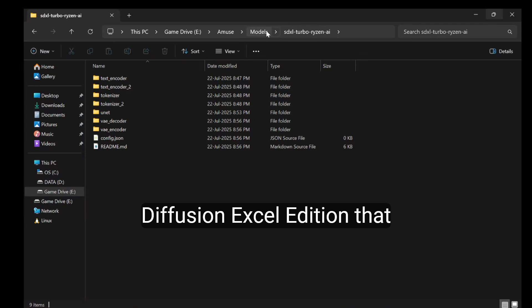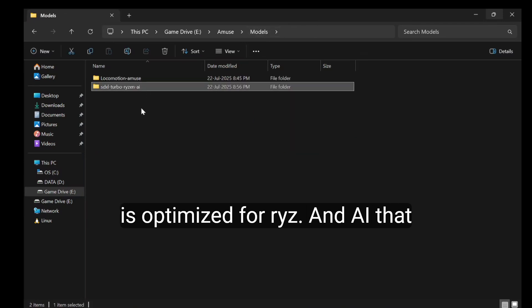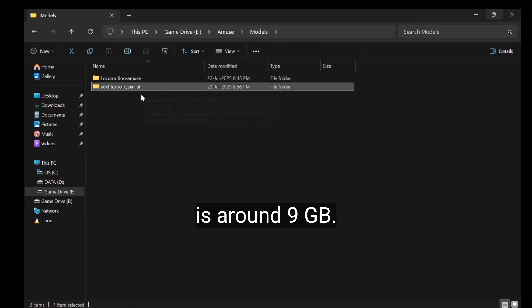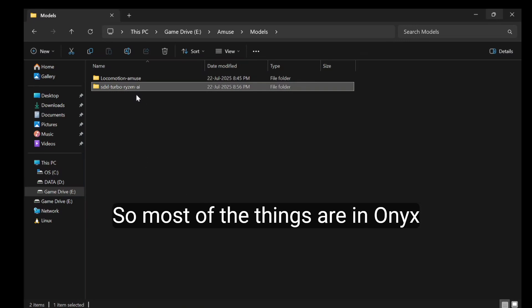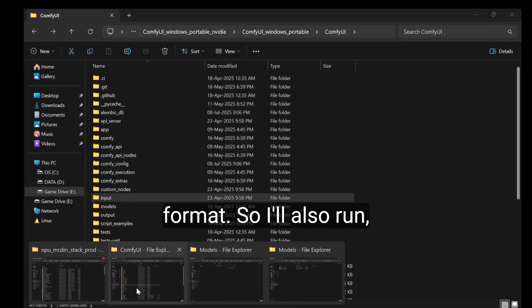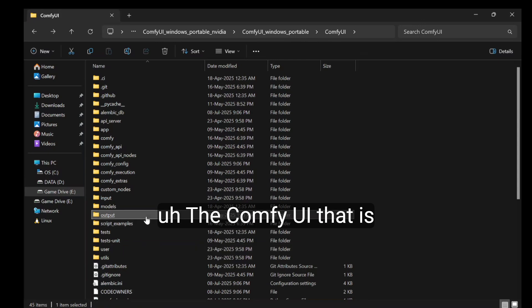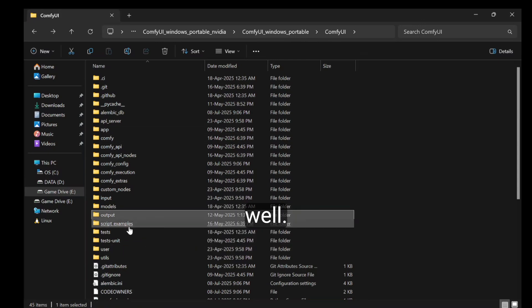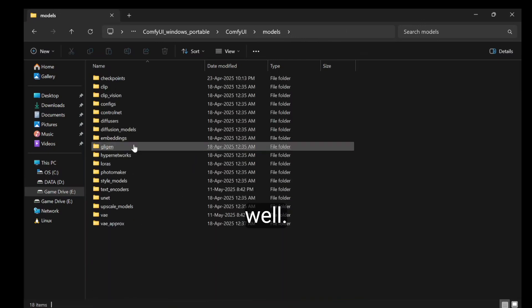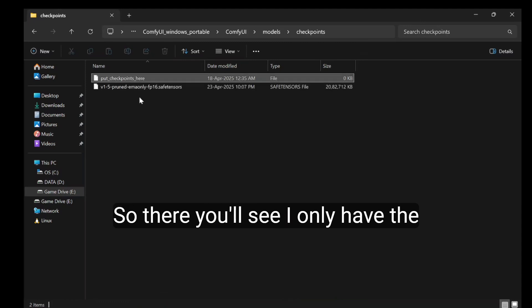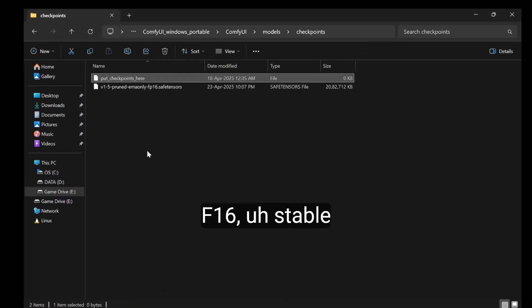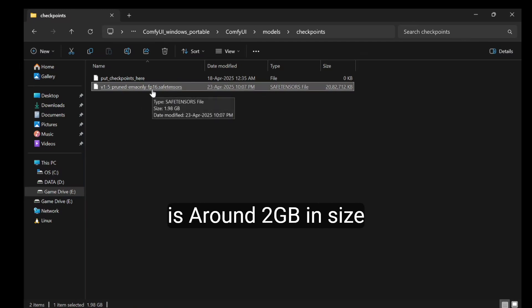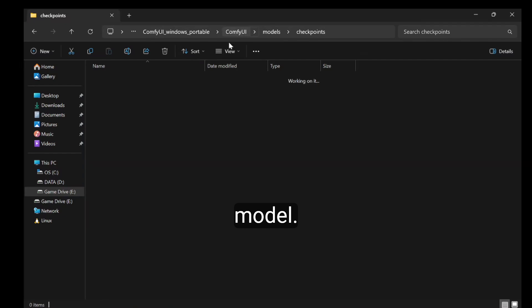Stable Diffusion Excel edition is optimized for Ryzen AI and is around 9 GB. Most of the things are in ONNX format, so it'll also run the Comfy UI that is optimized for NVIDIA as well. There you'll see it only has the SD 1.5 model, which is around 2 GB in size as a checkpoint model.